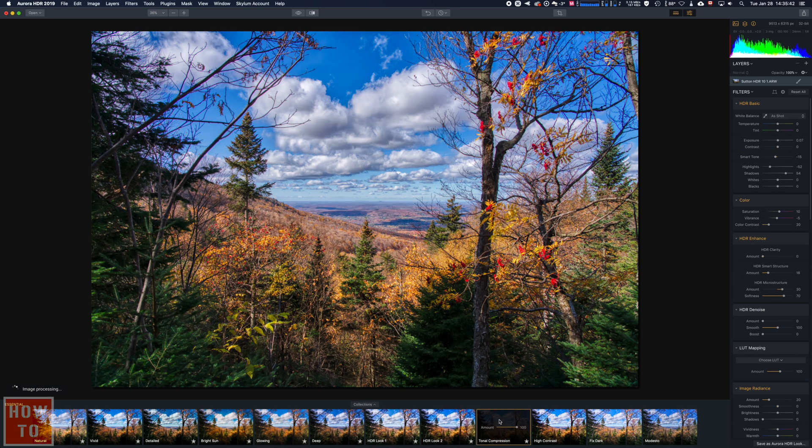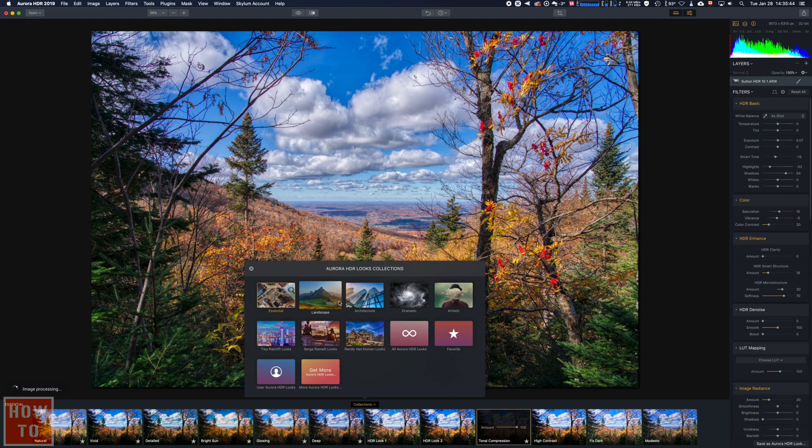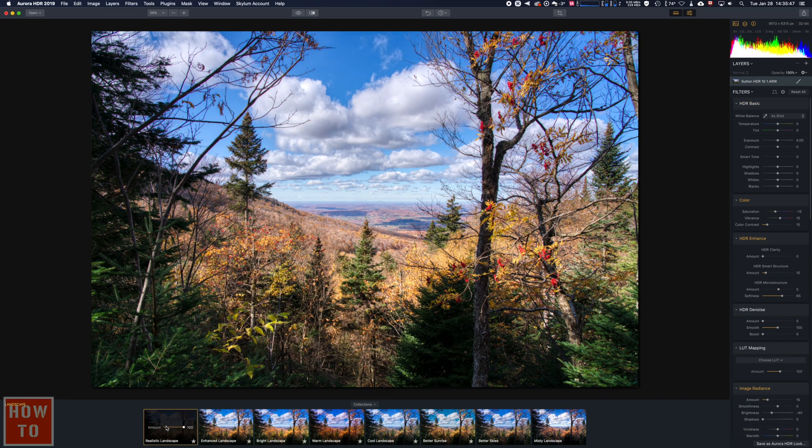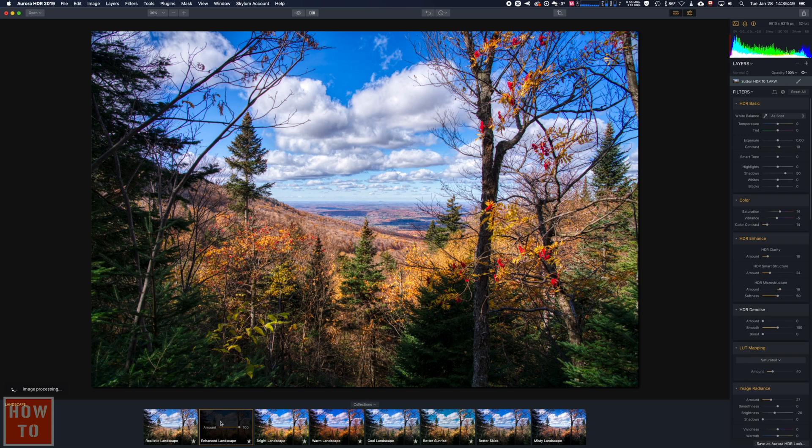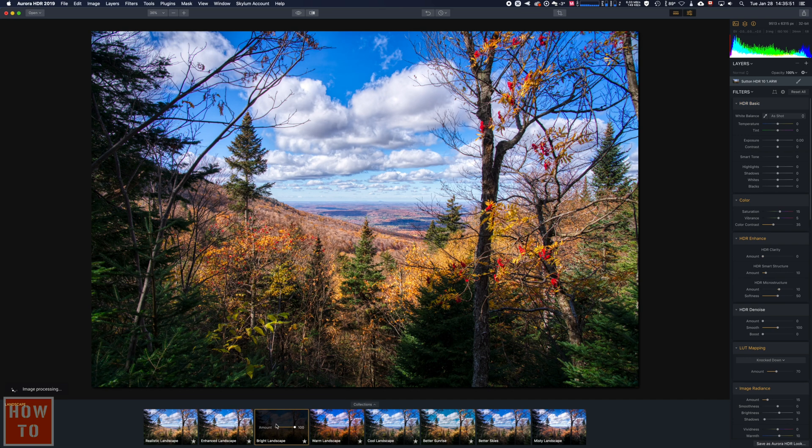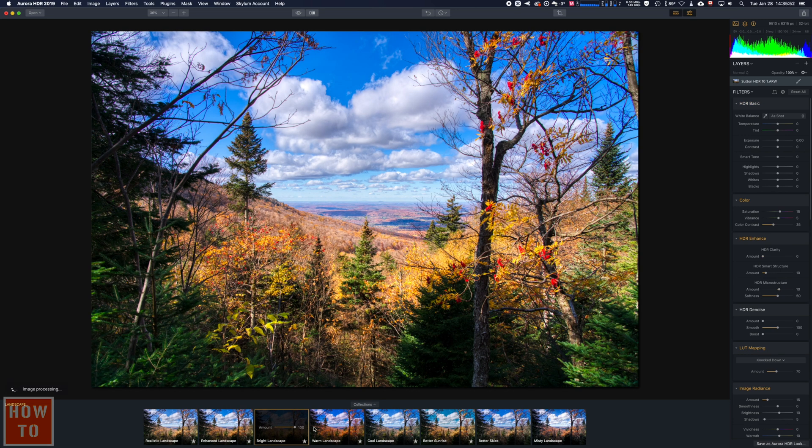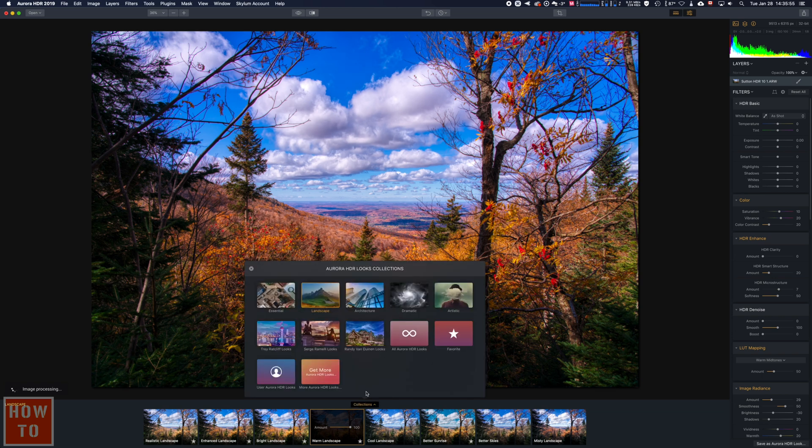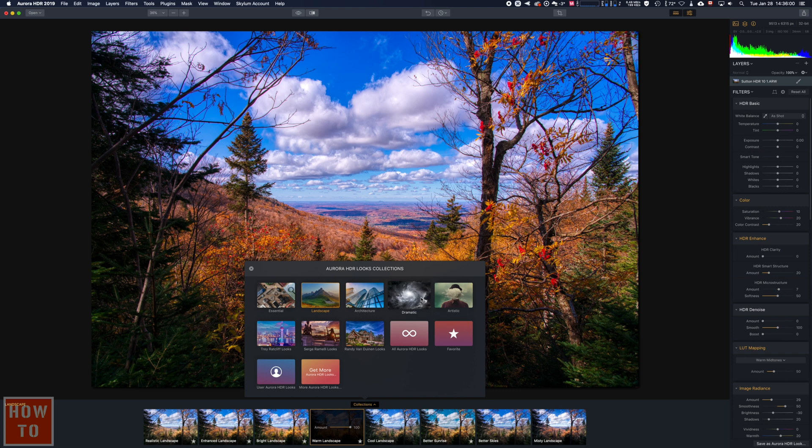We've got some landscape presets: realistic landscape, landscape bright, landscape warm. You've got plenty of looks which are some kind of presets, and you can also record your own preset when you modify something.